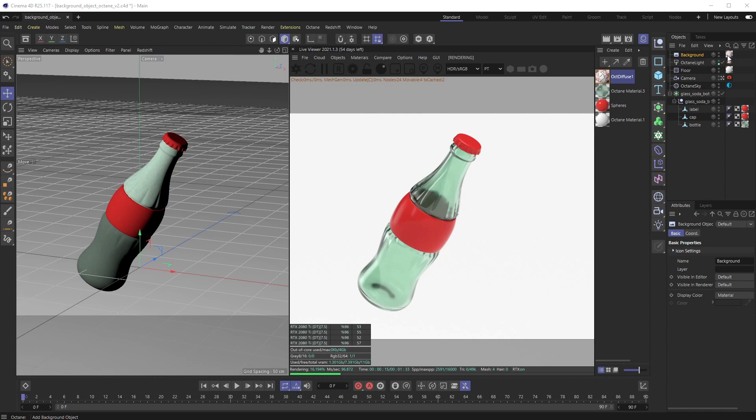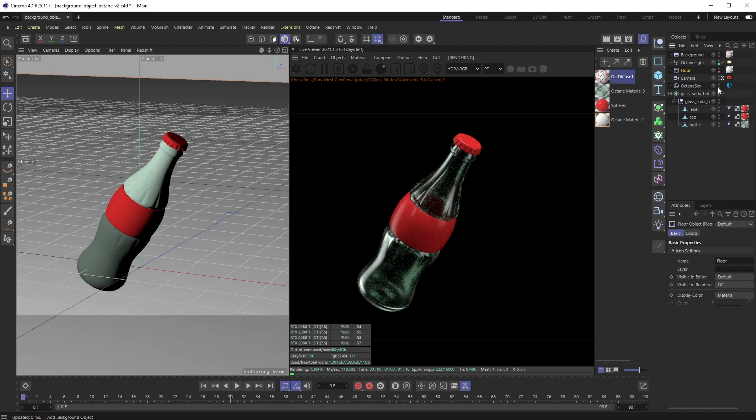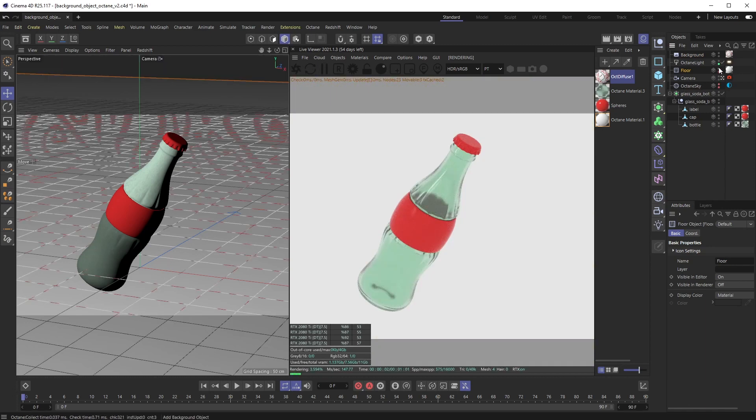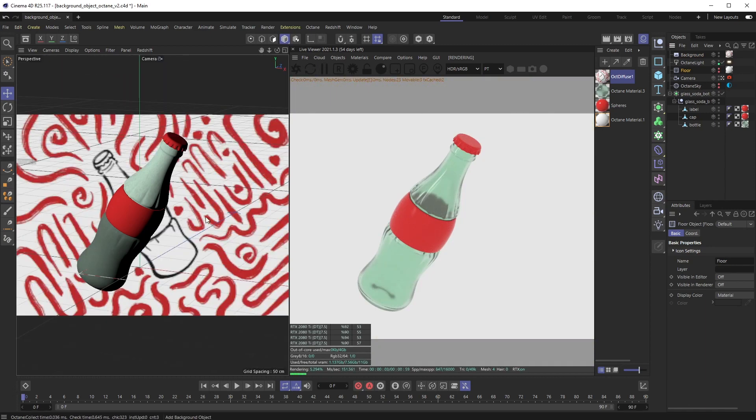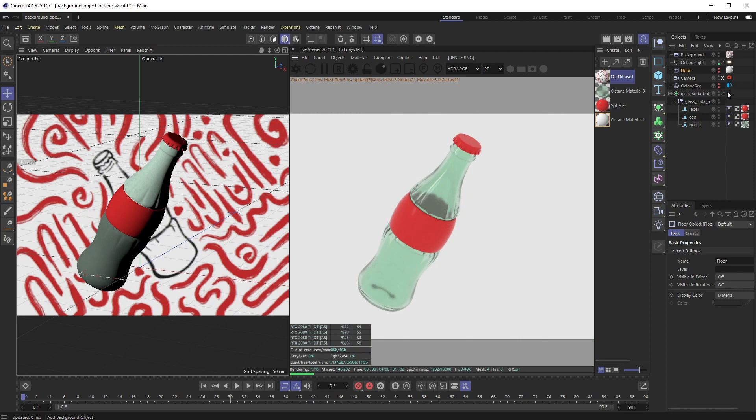Currently, if I turn off the floor and I turn off the sky object, you can see in the Cinema 4D viewport it's there. But you can see in the Octane render view, even though I turned off those two things, for some reason it is not there.